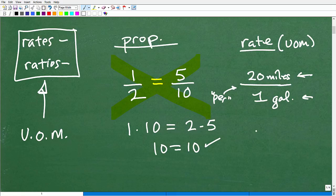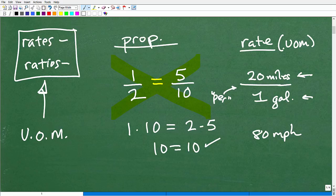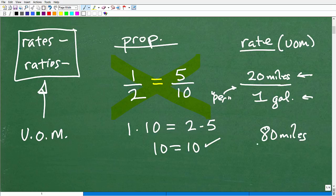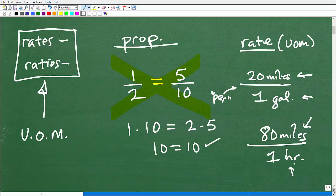Another example would be speed — going 80 miles per hour. That's the rate of the car. We can write it as 80 miles per one hour. Again, miles is distance and hours is time — the units of measure are completely different.